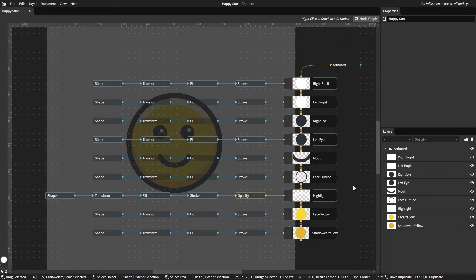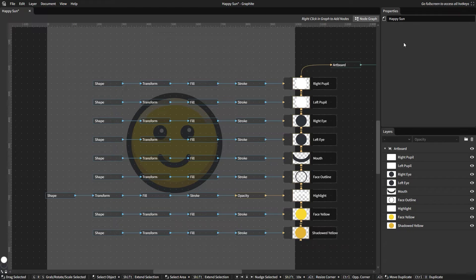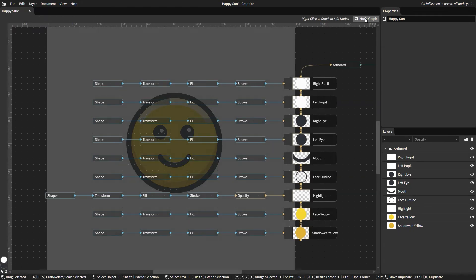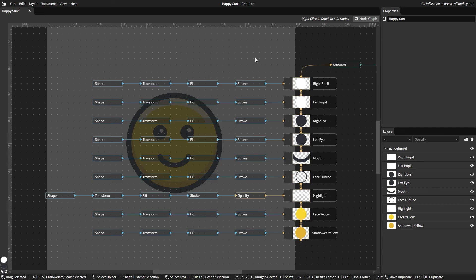It looks a little overwhelming, but this gives you a lot of control over how everything works. And usually you don't have to worry about the node graph. It's always part of the layer panel and the properties panel, and you only have to open it when you're trying to do some fancy things like what we're about to do now.